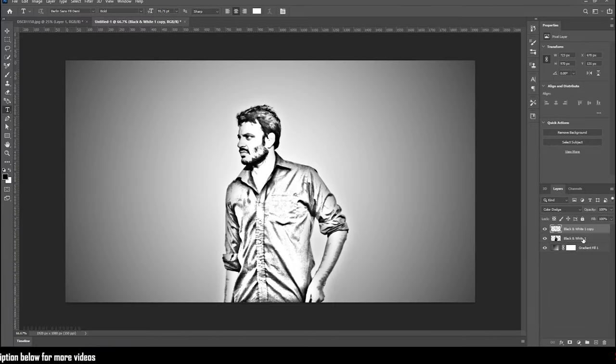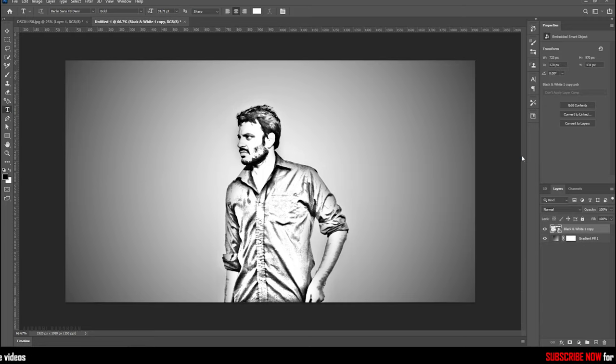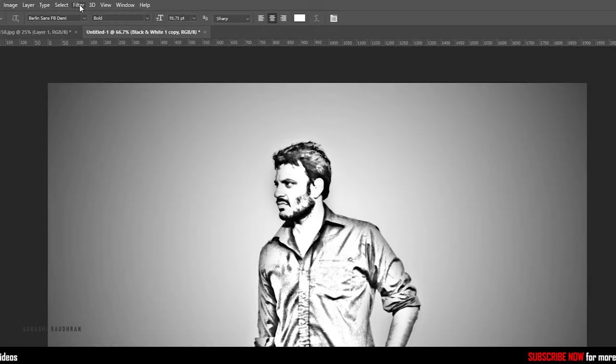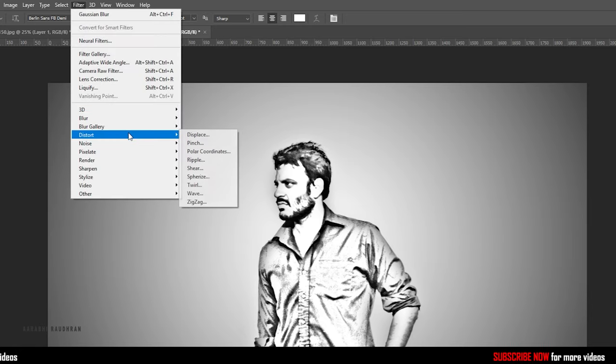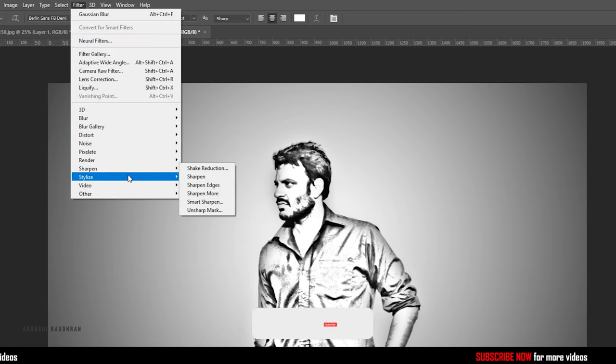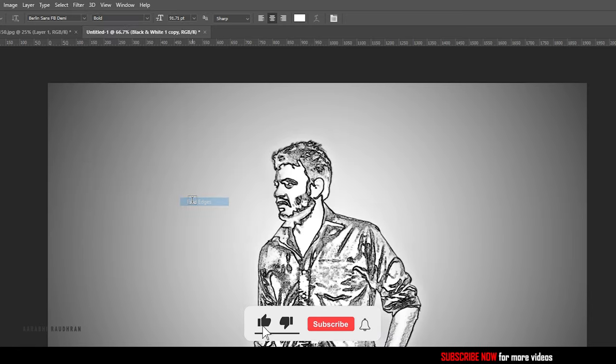Now convert these two layers into a smart object. Select them, right-click, and click on convert to smart object. Now go to the filter menu and in the stylize options, select find edges.